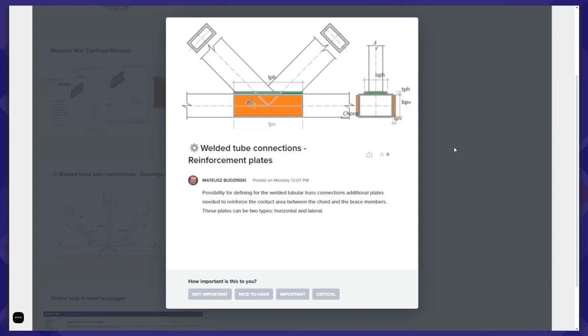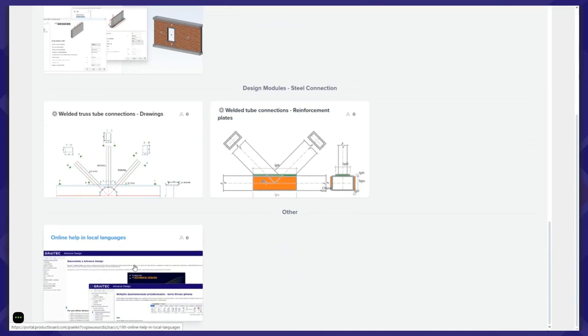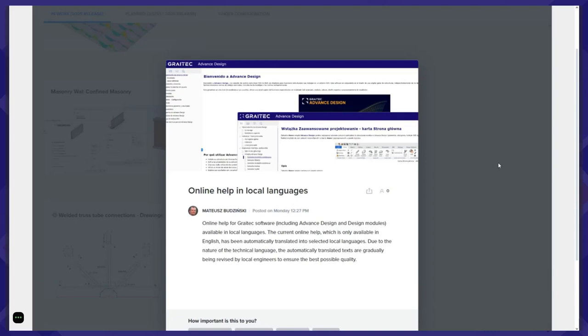The final point for this 2025 release: we provide online help in local languages. Those are the plans for the 2025 release.